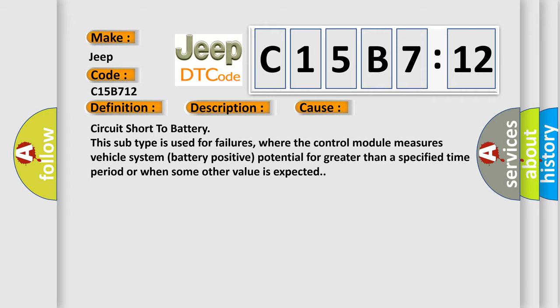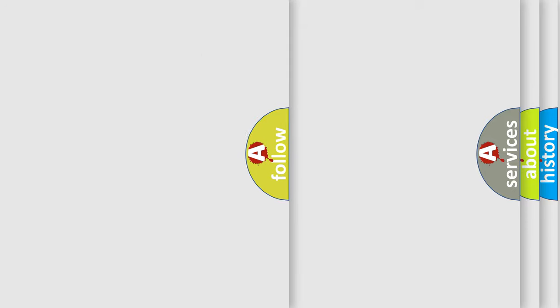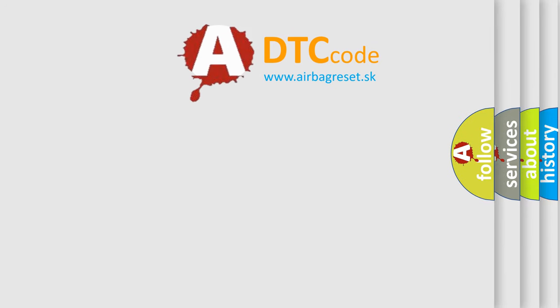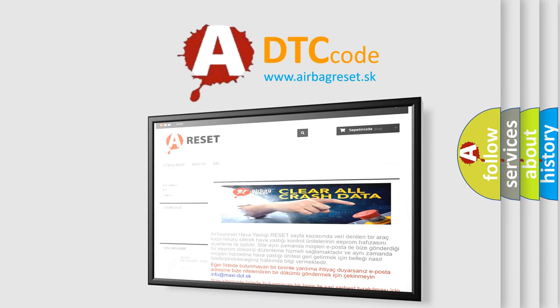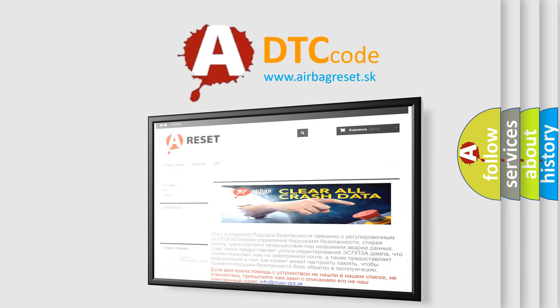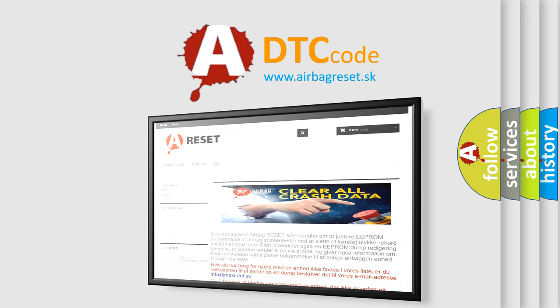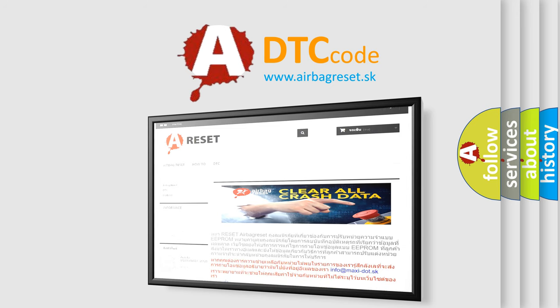The airbag reset website aims to provide information in 52 languages. Thank you for your attention and stay tuned for the next video.